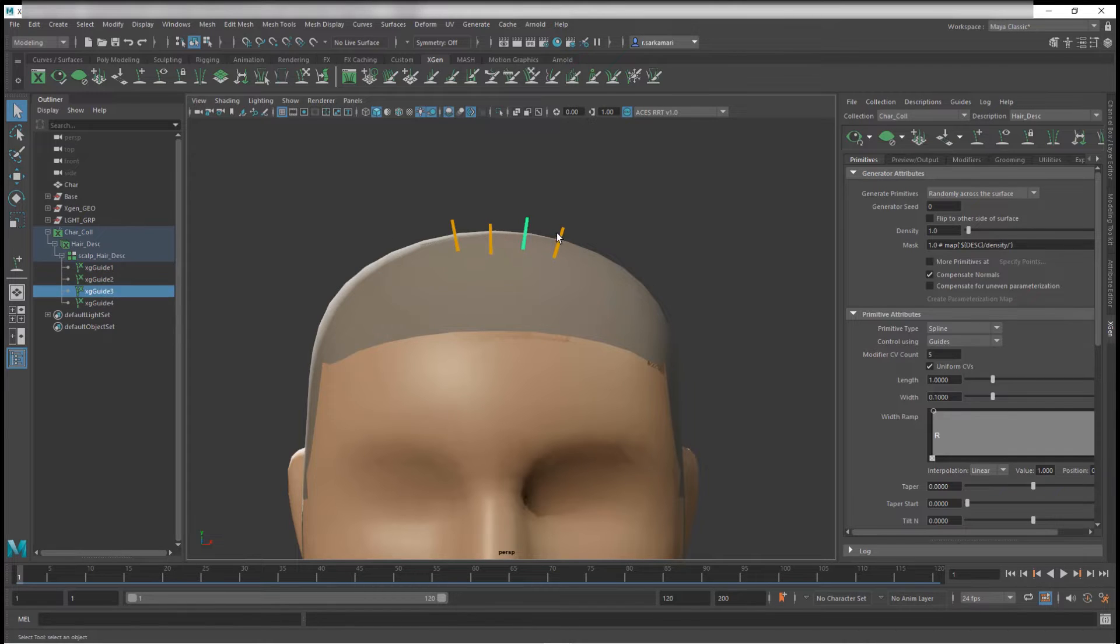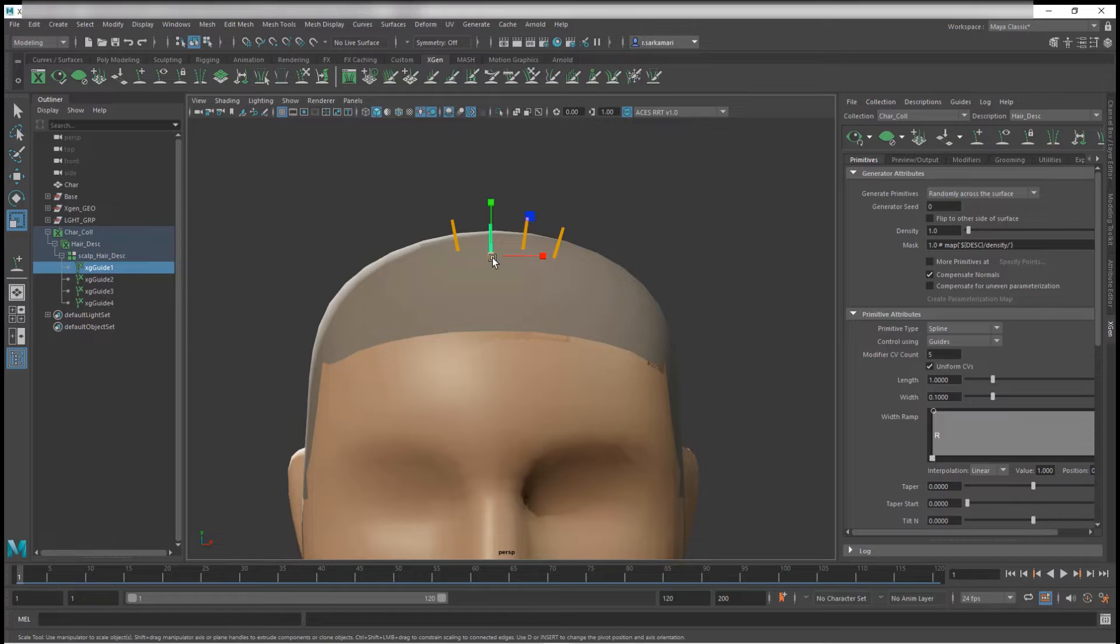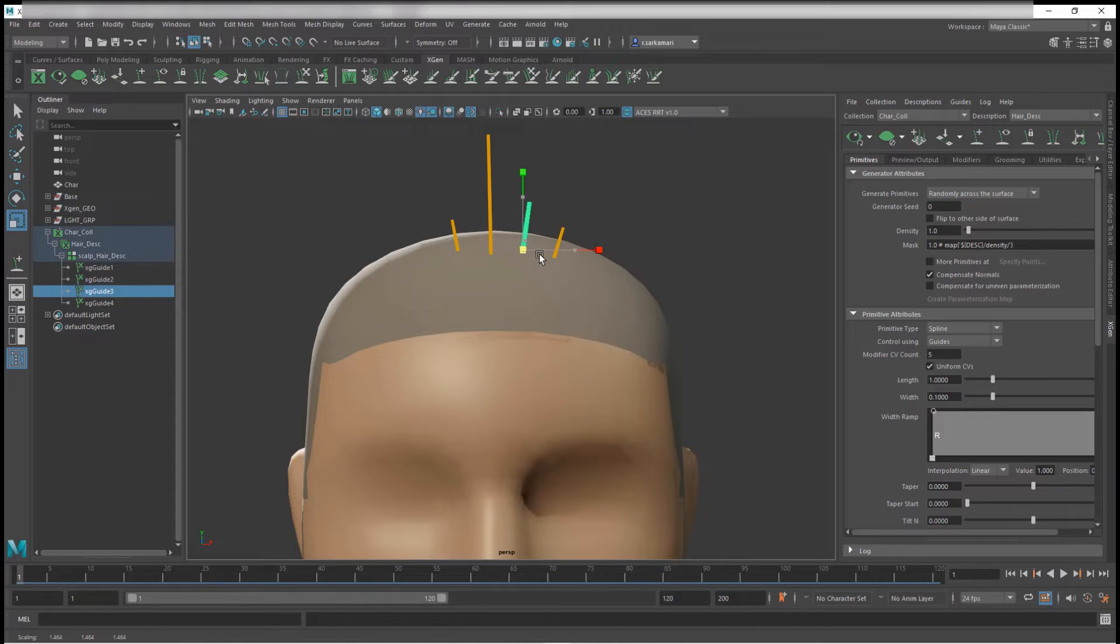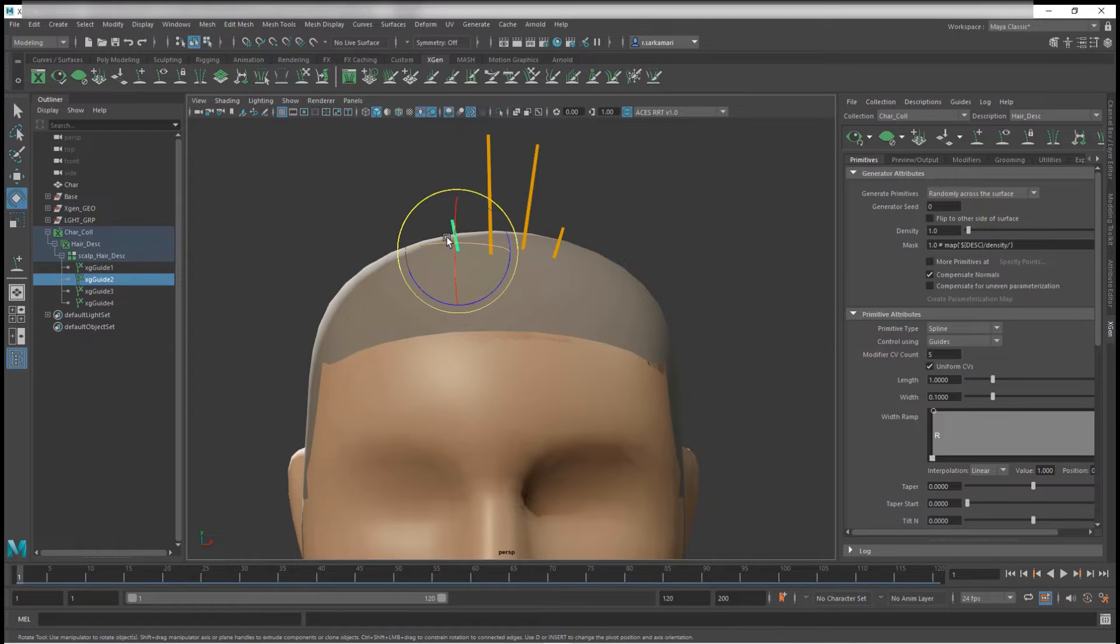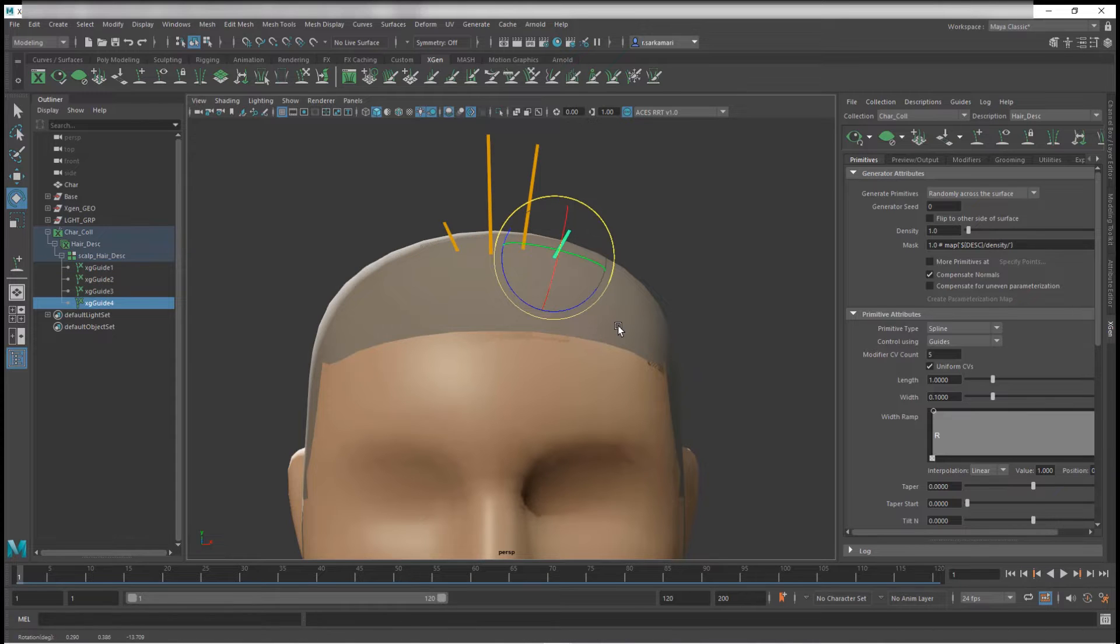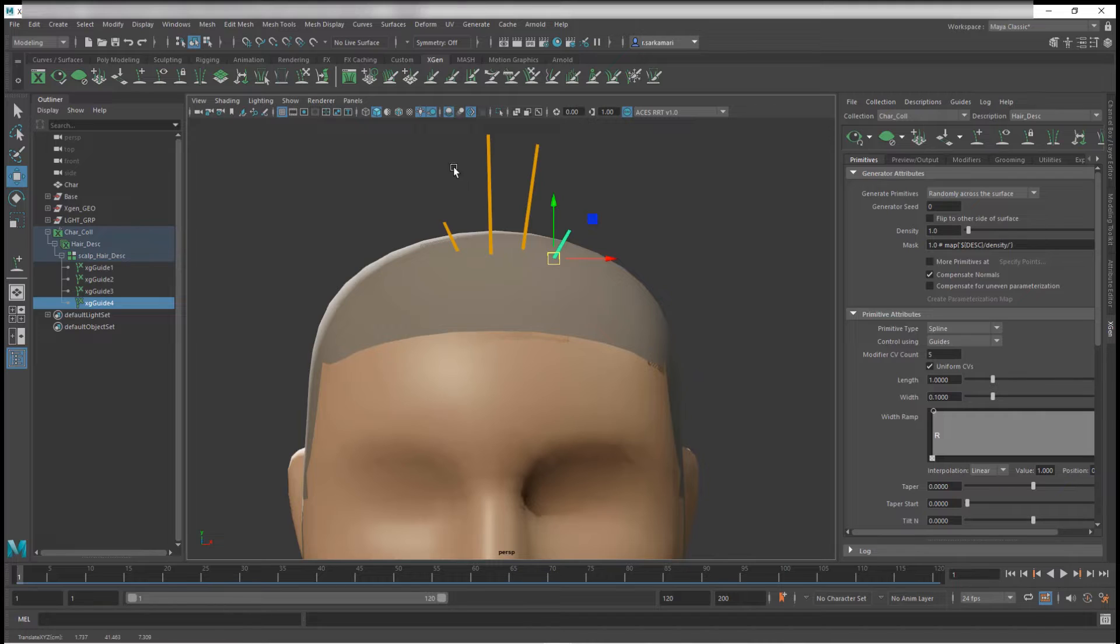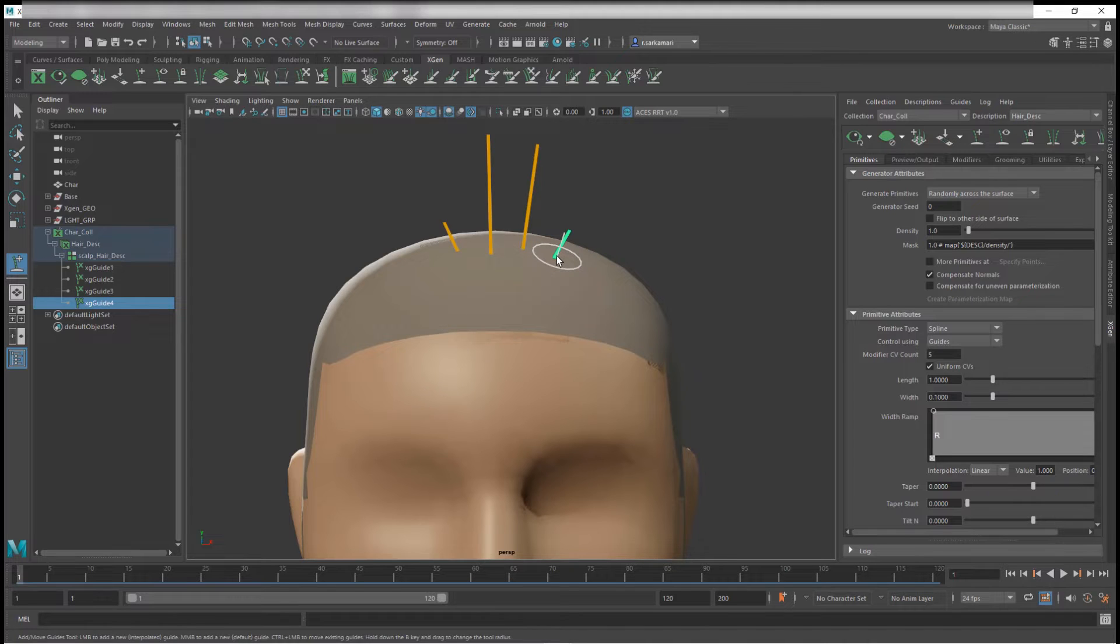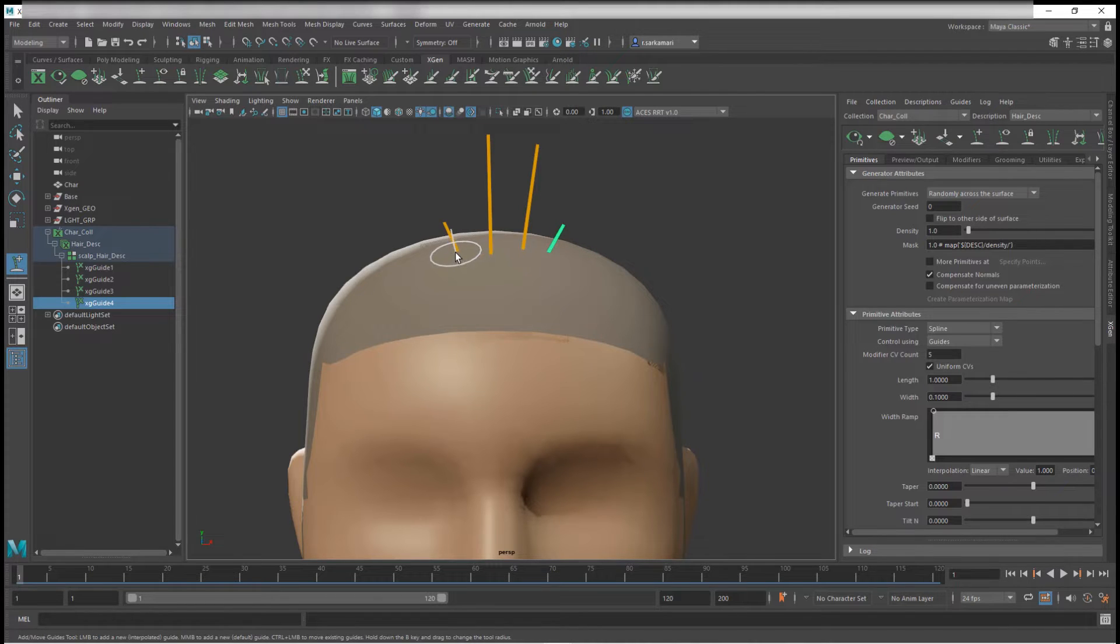So first things first, you can obviously select the guide and press R and scale them. So you can select them one by one and scale them. So you can also orient them. You can hold down or press E on your keyboard and somehow change the orientation. You may say, okay, that's good. So we can press W and move them, but that is not possible. You cannot move the guide this way. So there is a tool for moving guides, and that is the same button as create guides. So if I select that and now hover over the guide and hold down control, I can actually move the guide instead of creating a guide from scratch. Very cool.